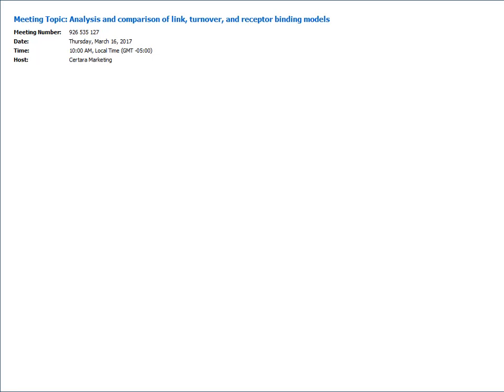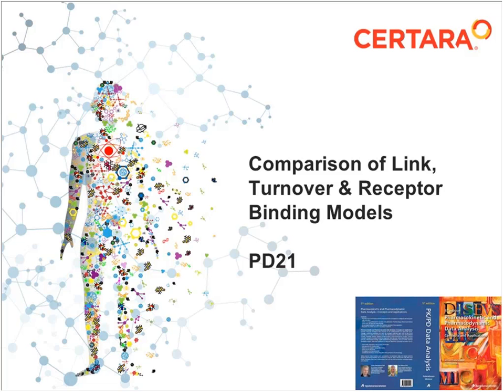As Bernd said, we're going to cover a comparison of link turnover and receptor binding models on a particular data set. This is actually following example PD21 in the textbook I co-authored with Johan Gabrielsson. One of the interesting aspects of this particular example is that we weren't able to find a PK model that gave an adequate fit. So instead of using an actual PK model to drive PD, we're going to use what we call a table function — the PK data itself to drive the model.